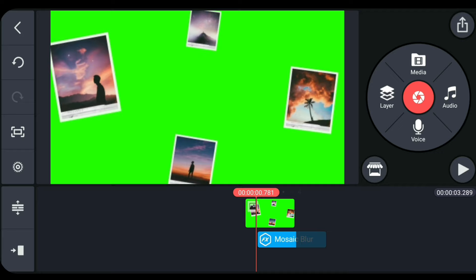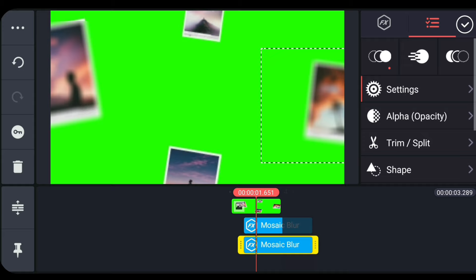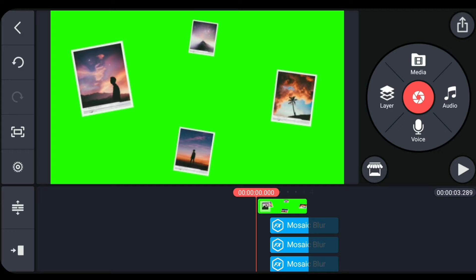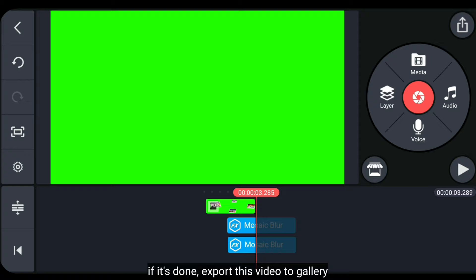After that, duplicate and place it on other parts. And once finished, we export this video to the gallery.